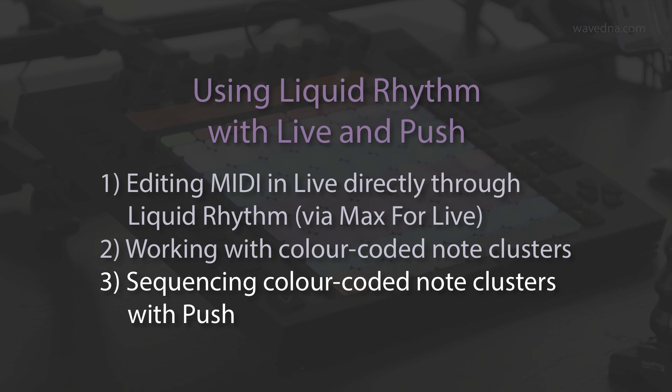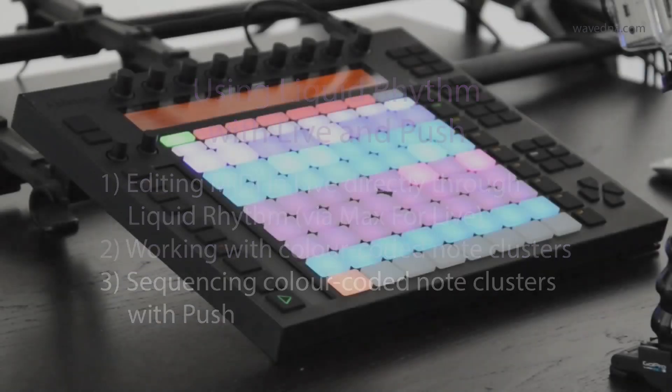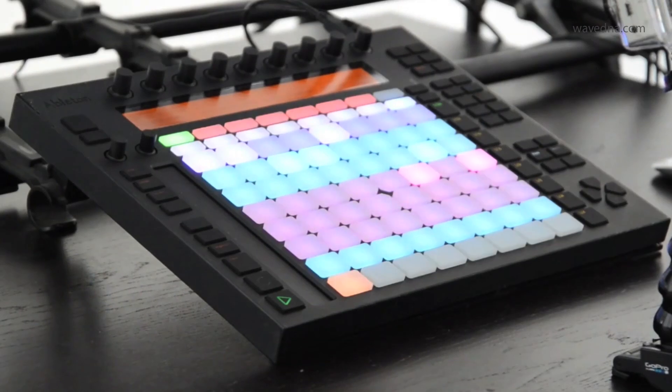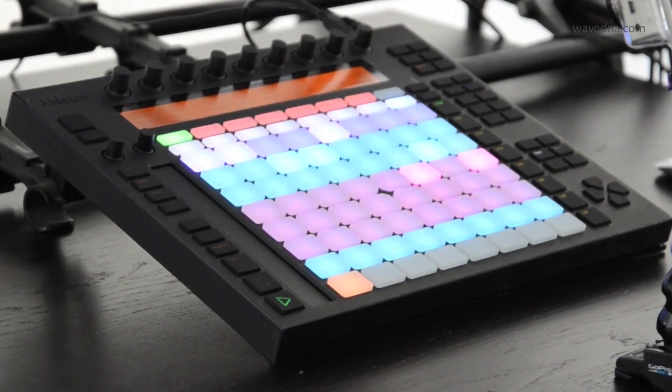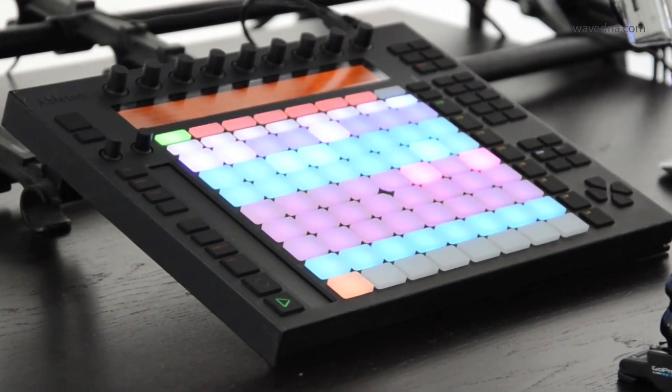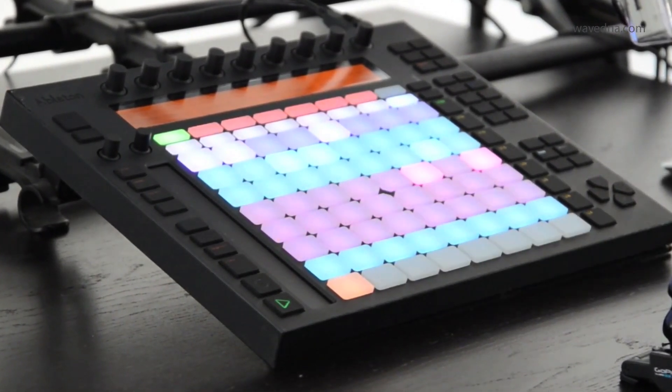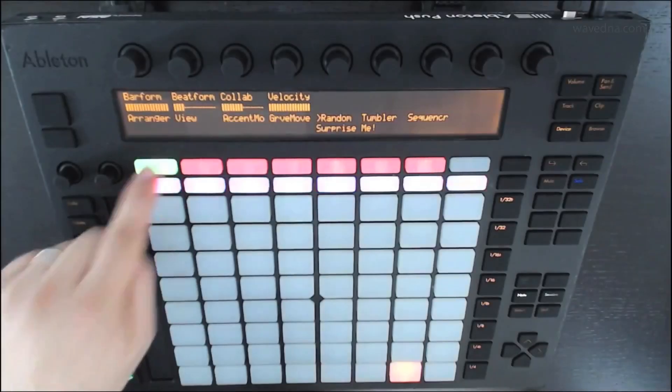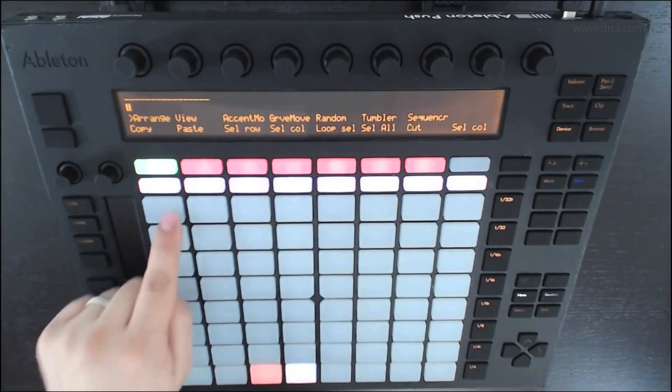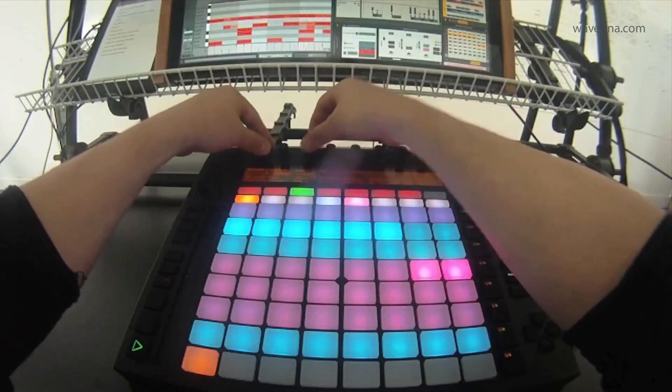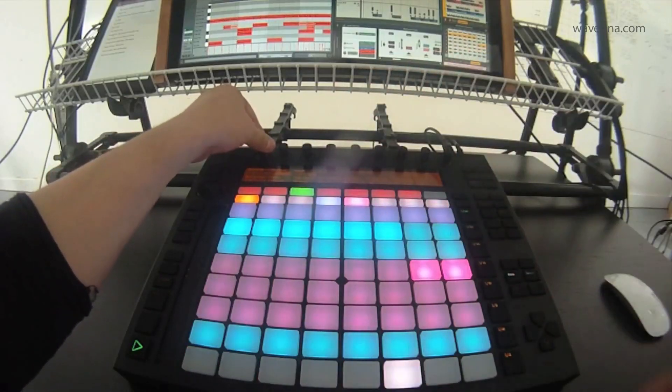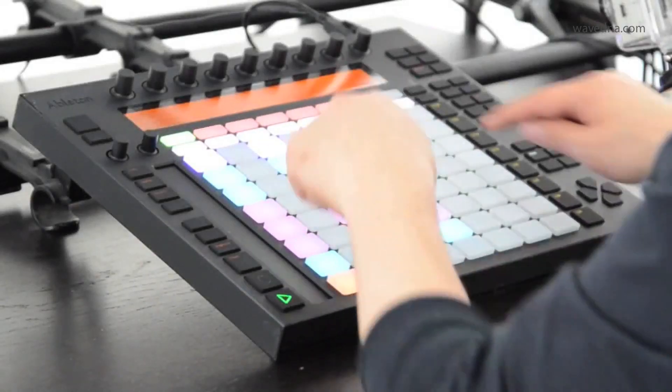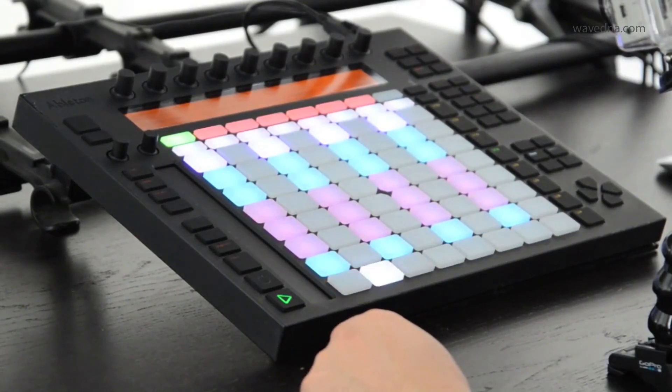Sequencing color-coded note clusters with Ableton Push. Liquid Rhythm's MIDI script for Ableton Push provides control over many features in Liquid Rhythm. You can navigate over your arrangement, adjust velocities of notes, cut, copy, and paste regions, and much more.